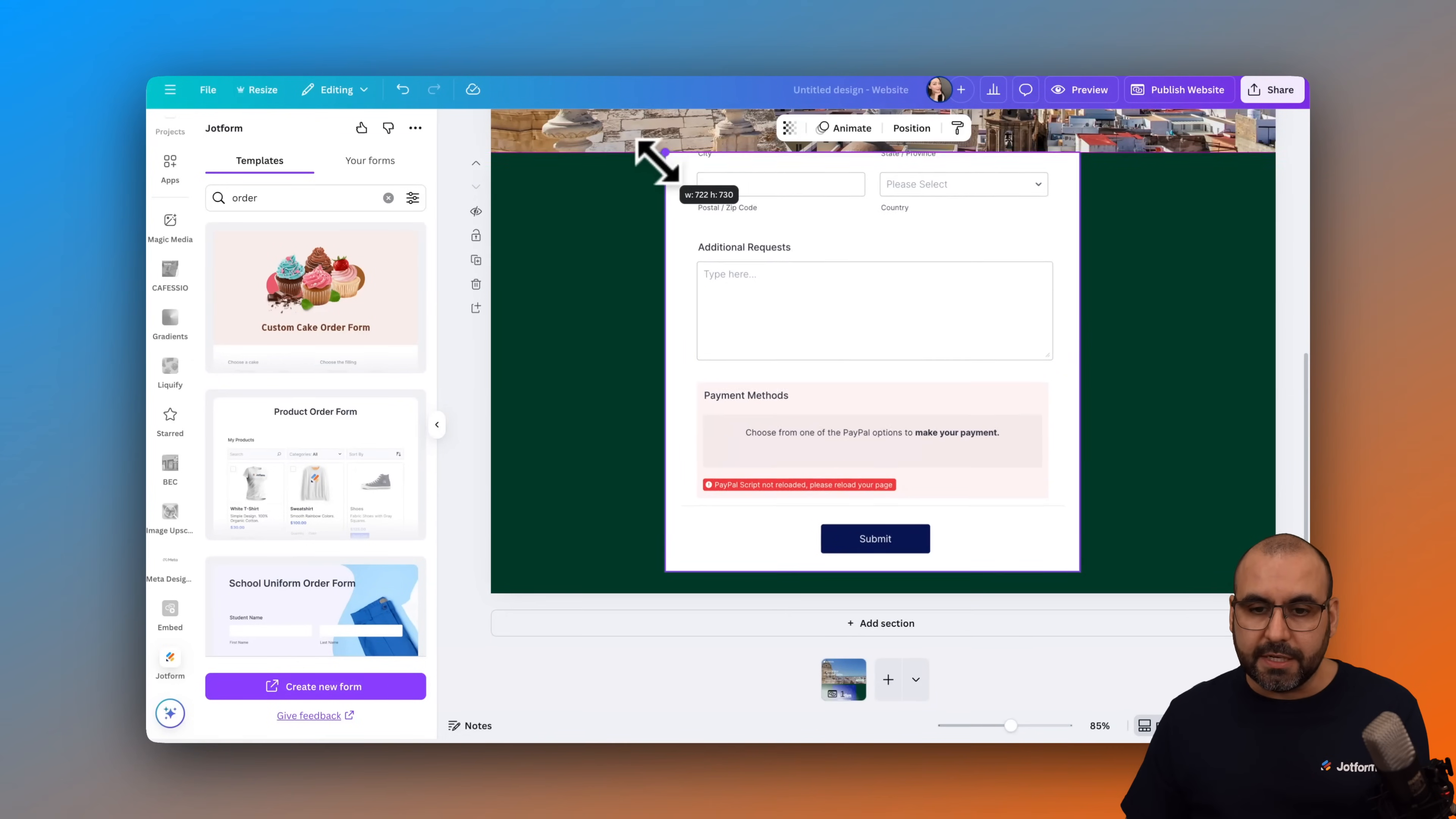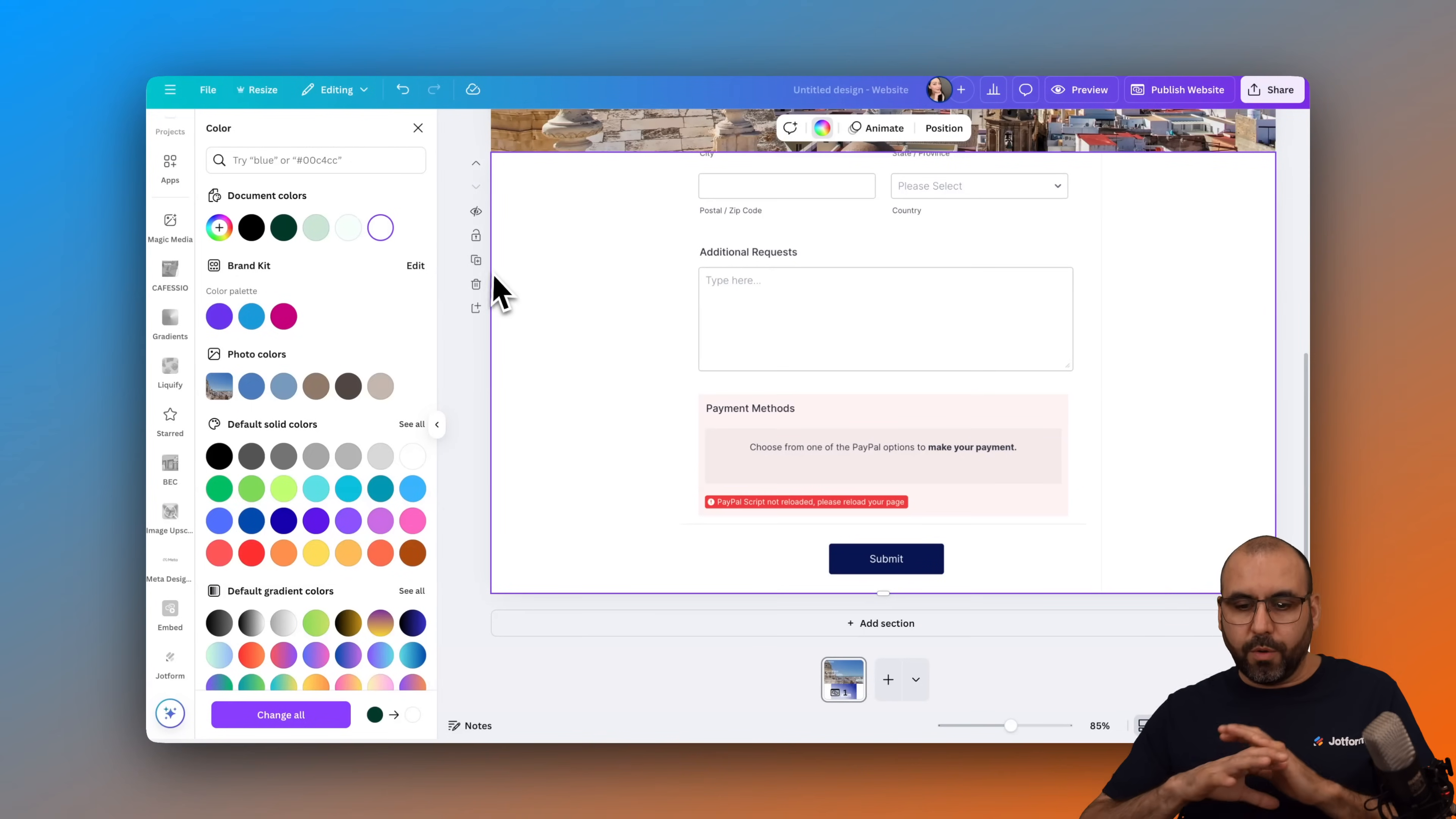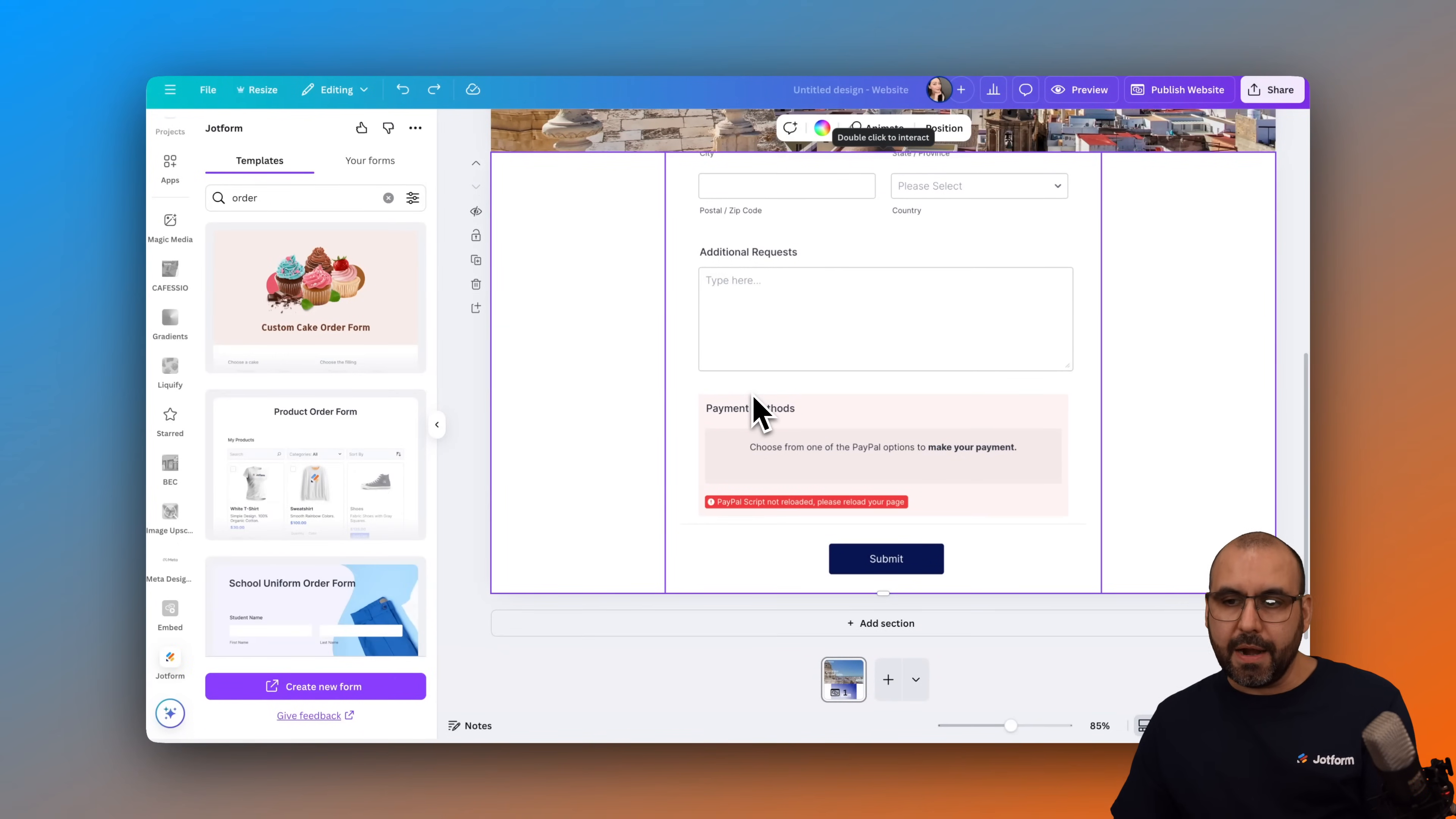So let me go ahead and stretch this. I'm going to select this section. I'm going to change the color so it looks like the form, so it's embedded nicely here. White background and it's now embedded on the site.